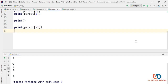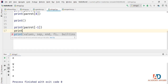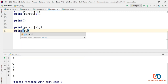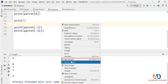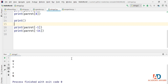Note that minus 0 doesn't really make sense here. So when counting from the end of the string, we start counting from minus 1. If I type print(parrot[-14]) and run the program, you can see we get the first N, the capital N in the string.